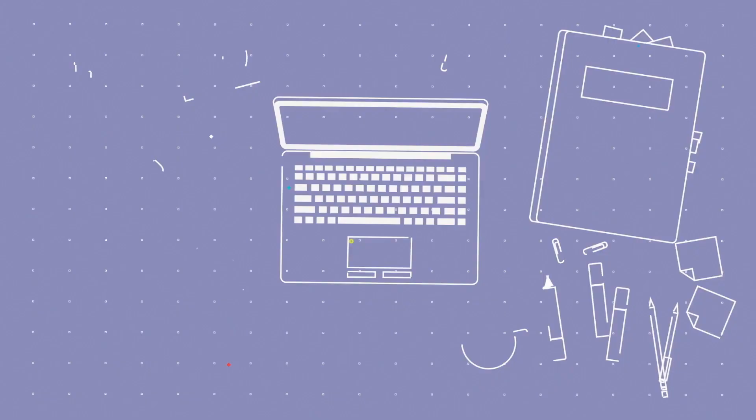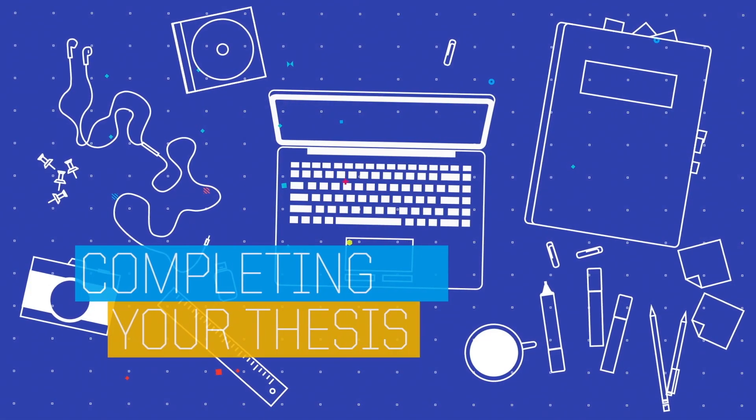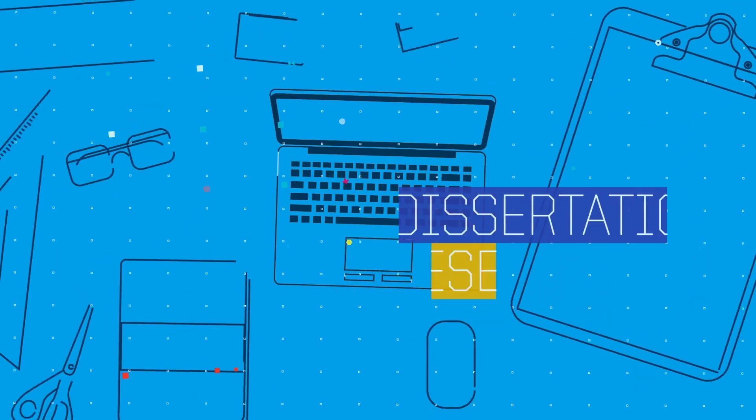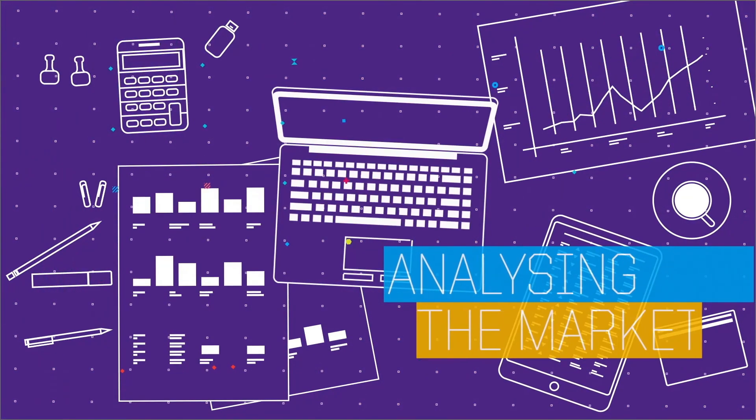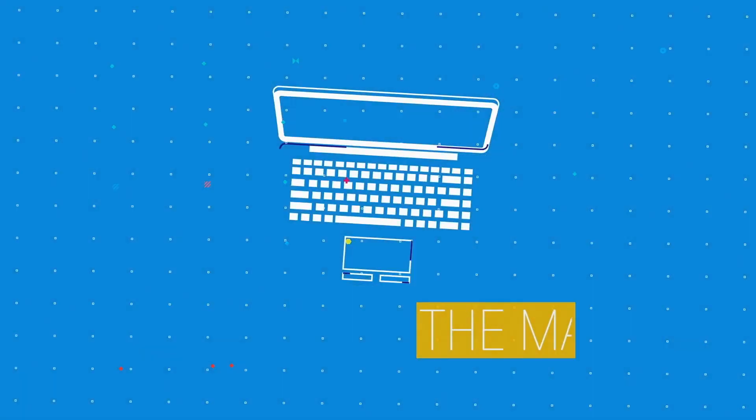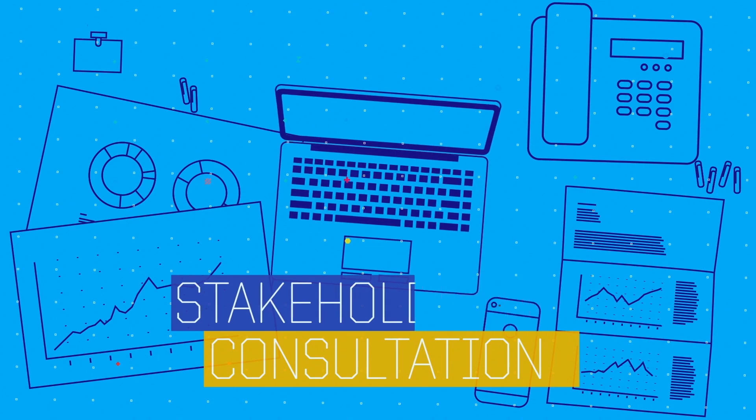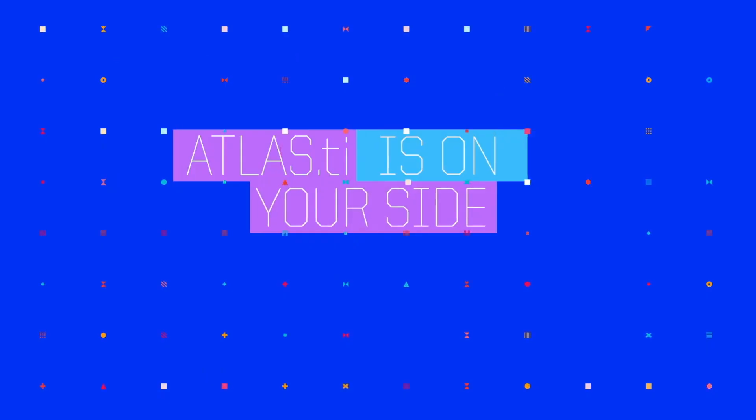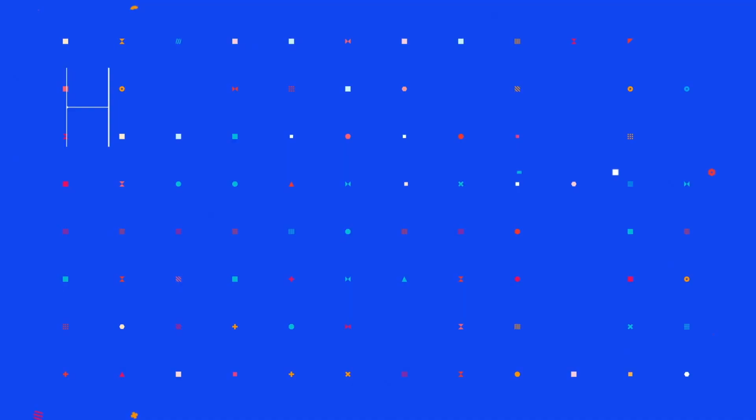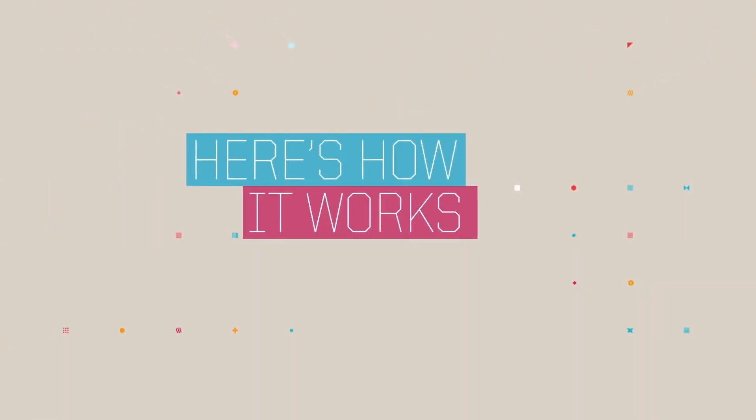Whether you're completing your thesis or dissertation research, analyzing the market, or a stakeholder consultation, Atlas TI is on your side. Here's how it works.